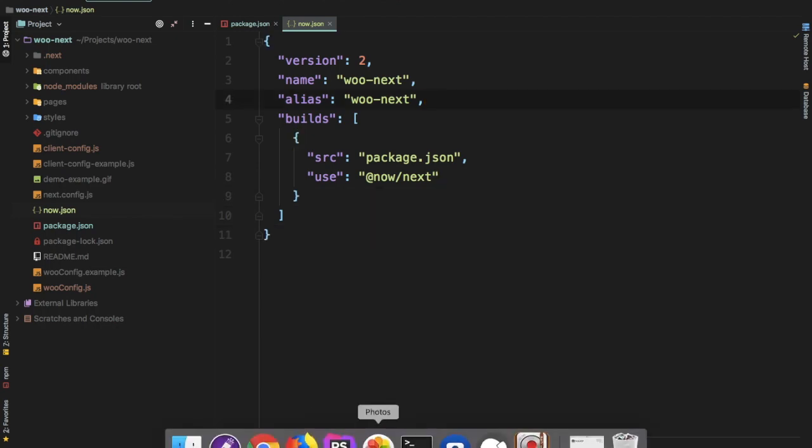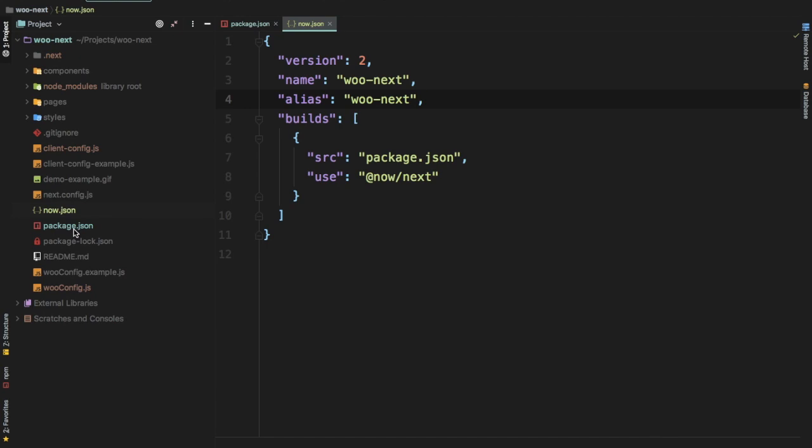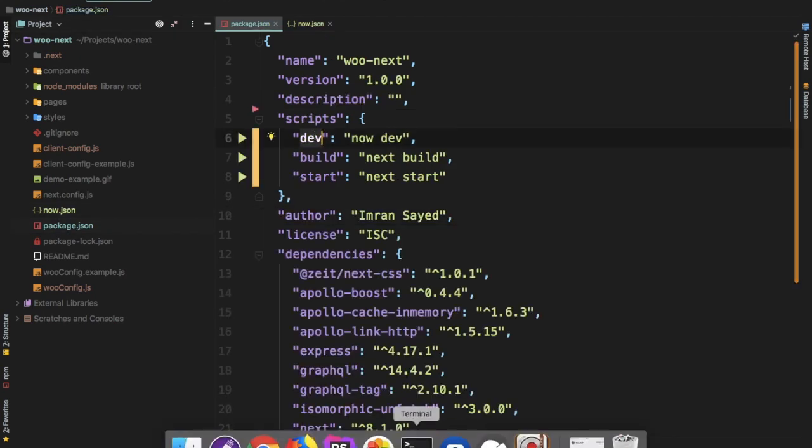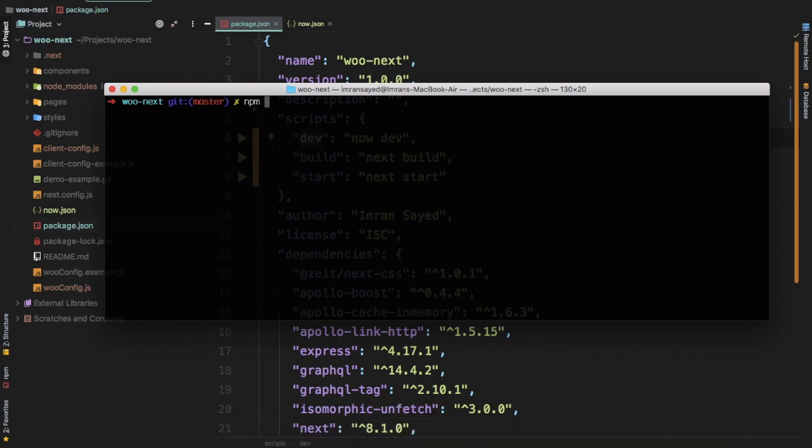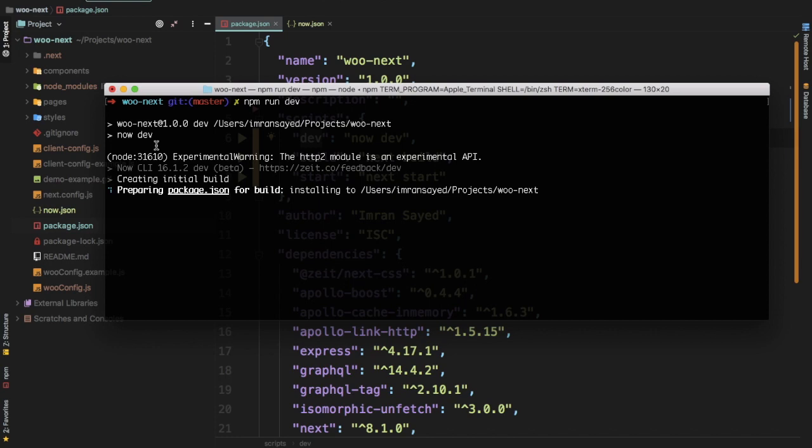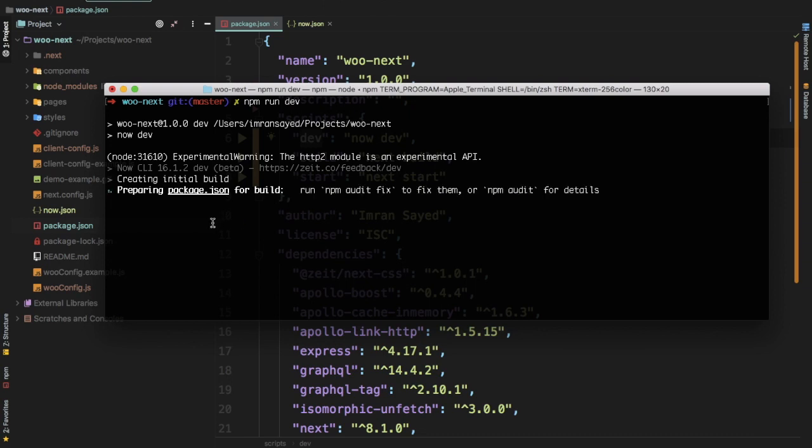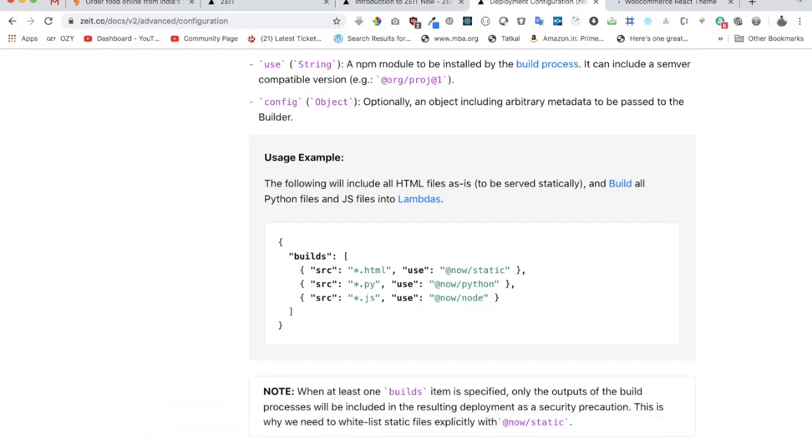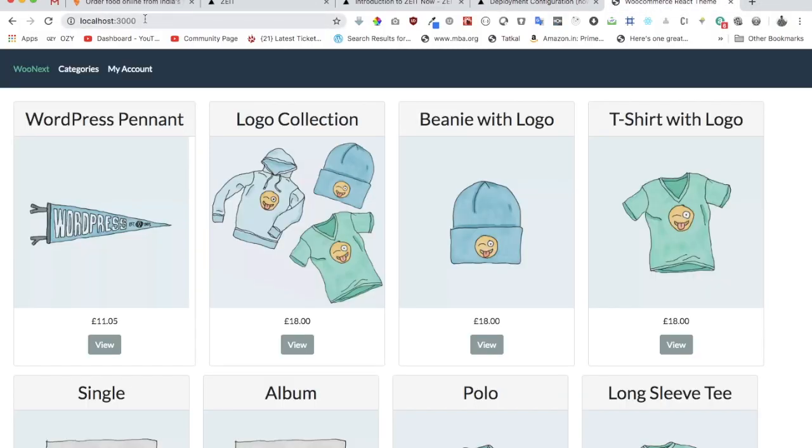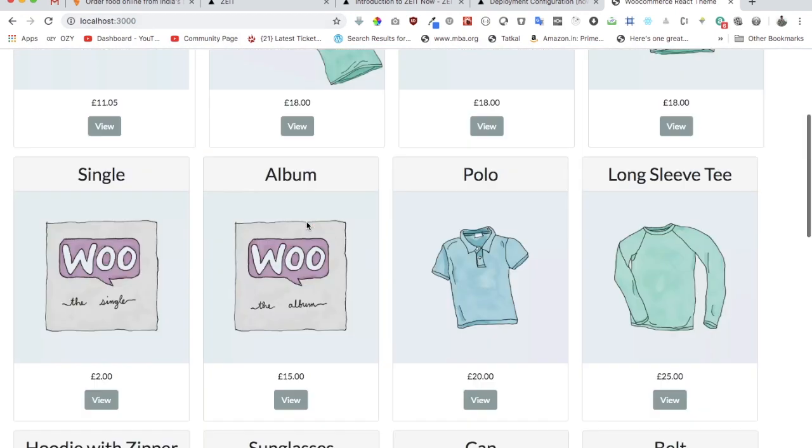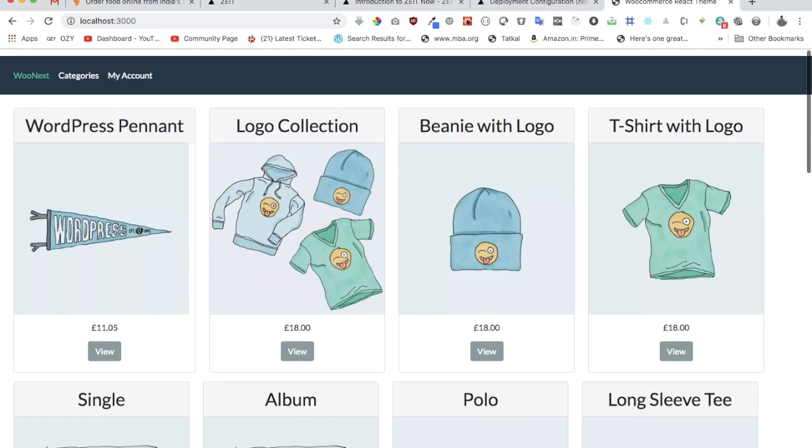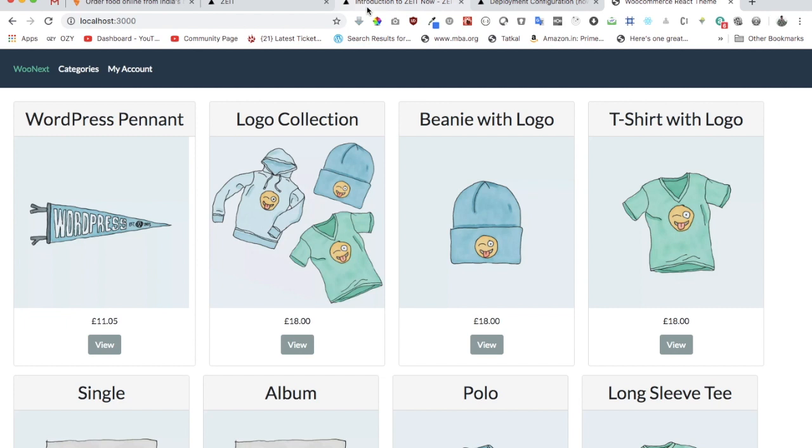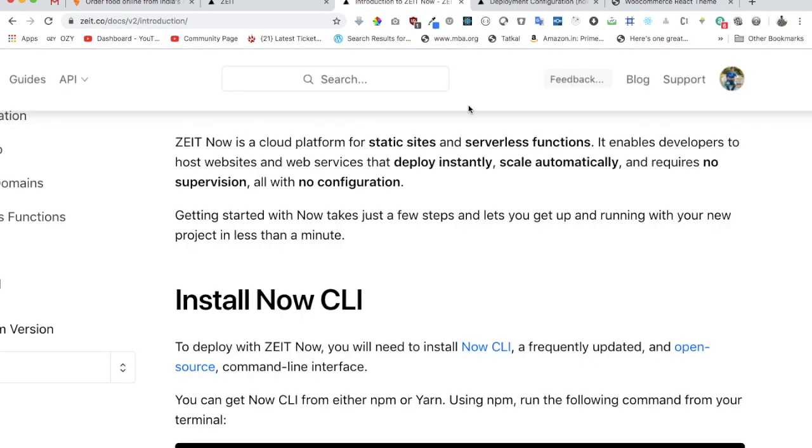We've got this so far. Now all we have to do is run our script which is dev, which will run now dev. Let's do npm run dev. You can see it's running now dev, preparing and creating an initial build, preparing package.json for build, installing to this project, and then it will start our development server on localhost 3000. You can see that's what it's doing. So I can just go over here on 3000. Great, we've got our project on now and we no longer have to manage our server component. We don't have any server.js file. Now is actually taking care of us, which is basically the cloud platform.